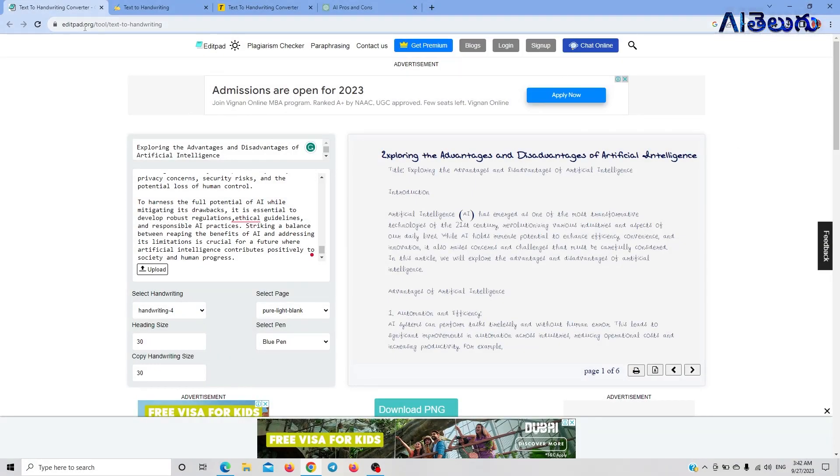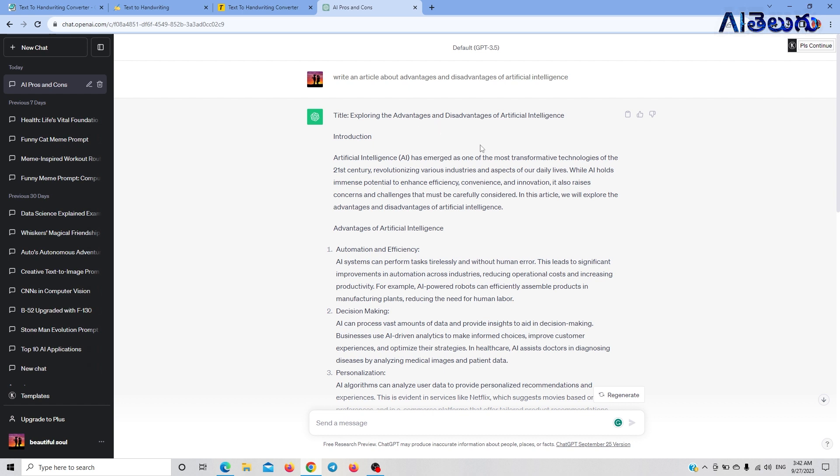If you are interested in this course, we will start a paid course in Artificial Intelligence. This is online. If you are interested, you will be offered an internship, a project, and practical experience in Artificial Intelligence. You can find the course link in the description. Fill out the form link to apply for the course.